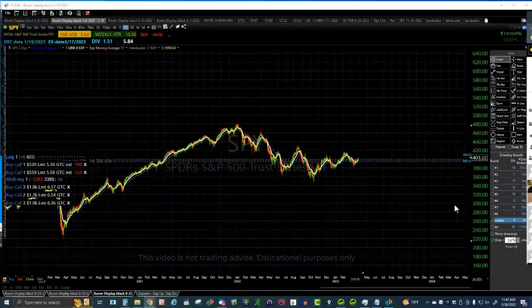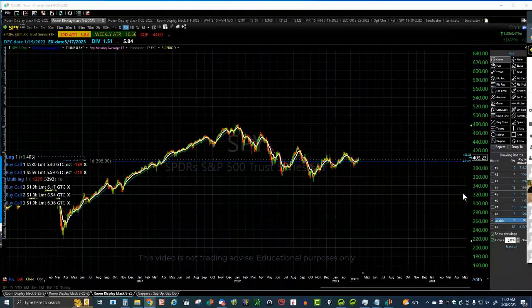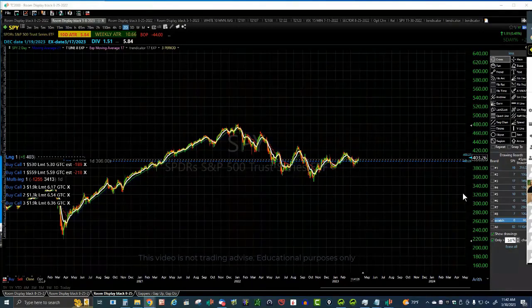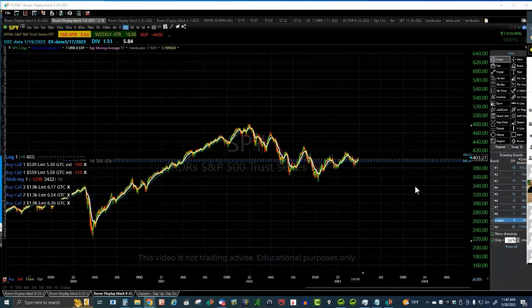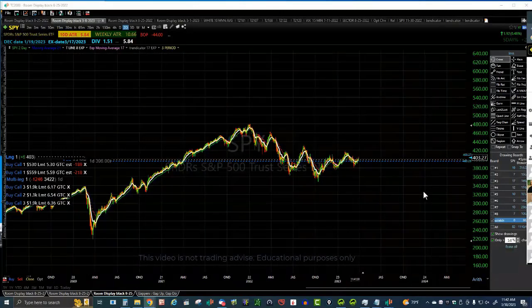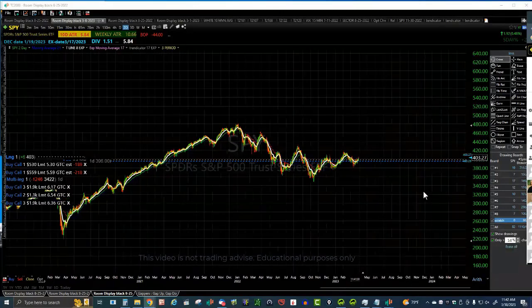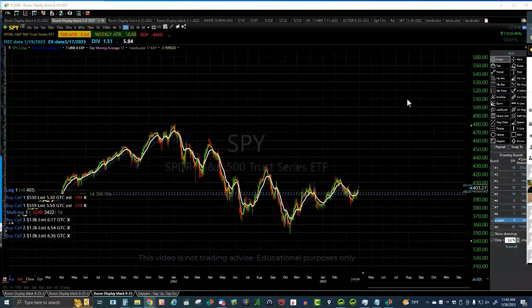Hey buddy, this is an open house for March 30th, 2023 for the Be Your Own Boss Trading Room, BYOB.